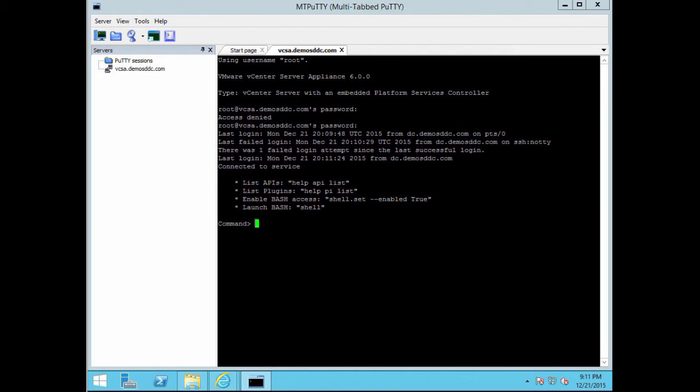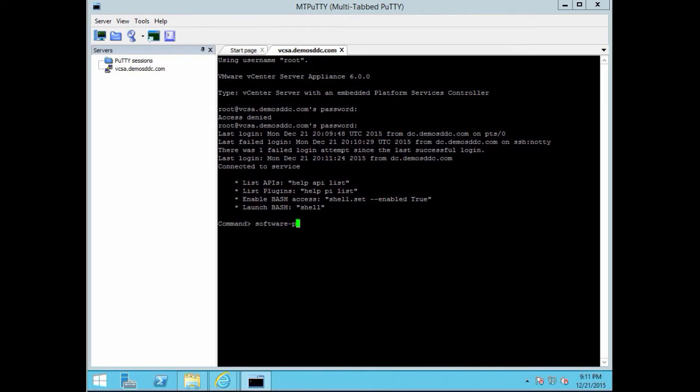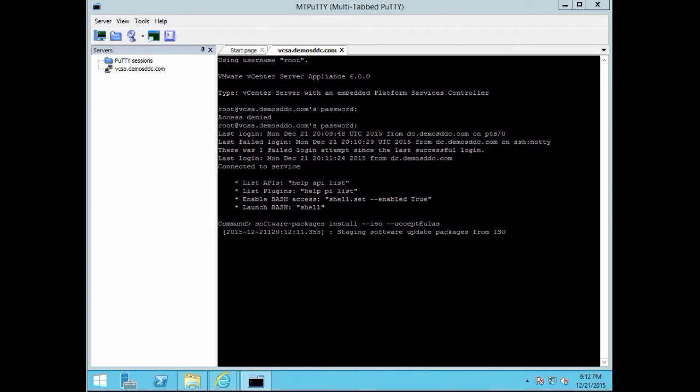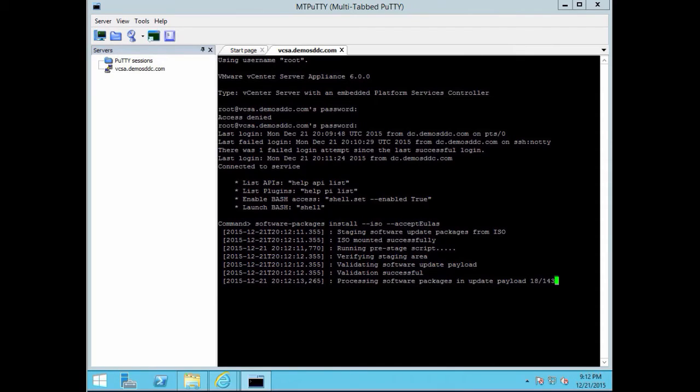The update is run from the ISO image, which is pretty straightforward. It's basically software-packages install --iso, so that it tells it it's the ISO image behind it, --accept-eulas, so that it doesn't ask you for each individual package to confirm that you want to have it installed.